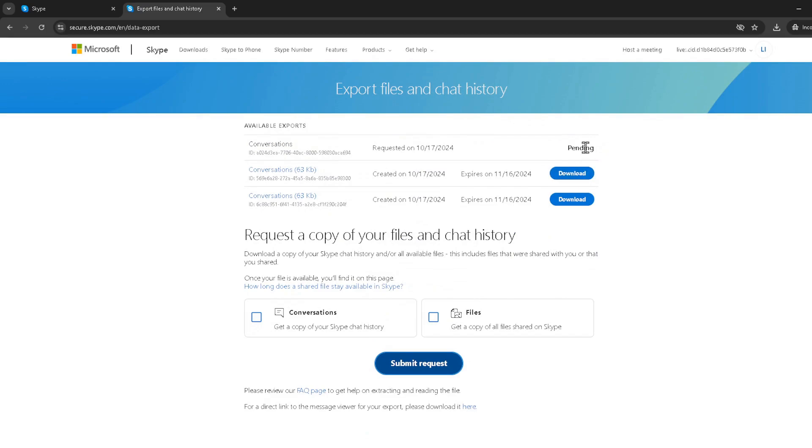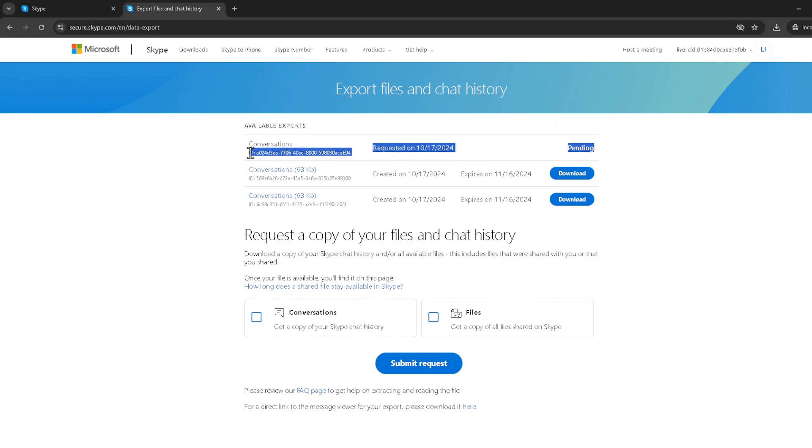Remember, depending on the size of your chat history, it might take a little bit of time for the backup to be ready. Skype will notify you once everything is ready to download.